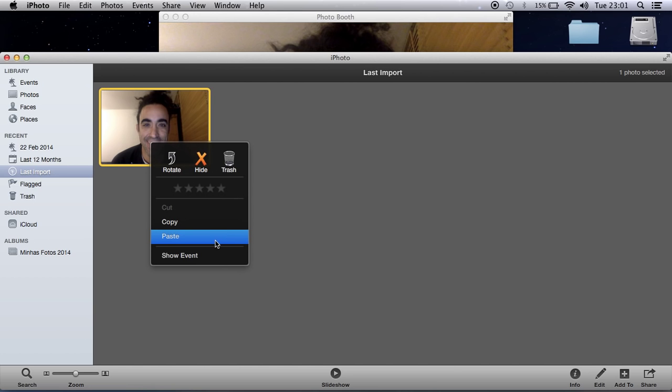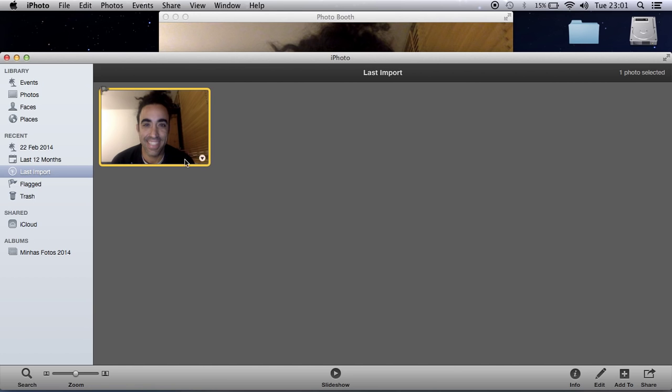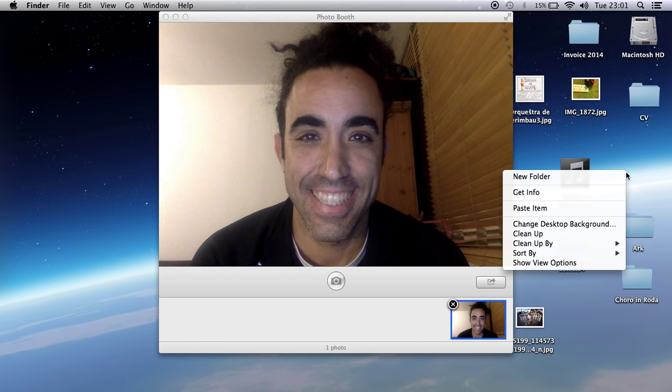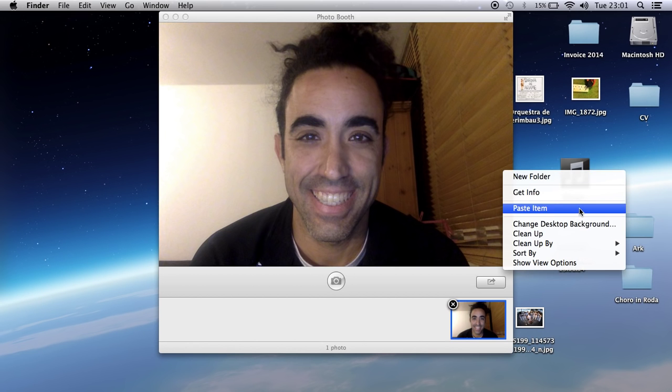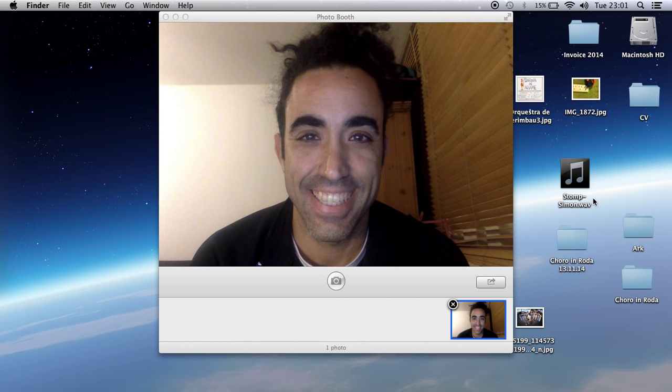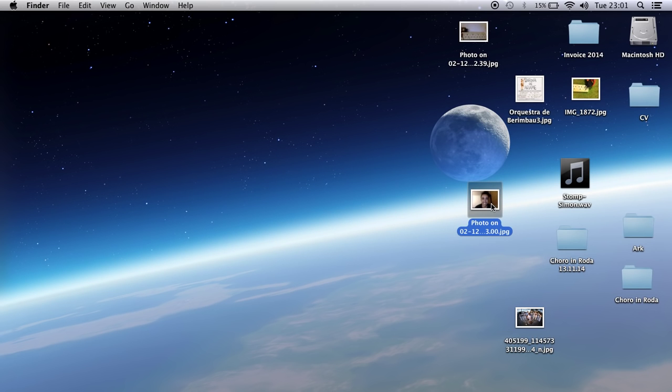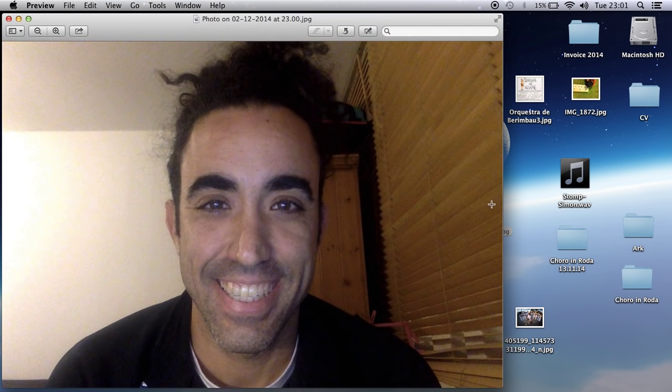...and then copy, just minimize and paste item. So I paste the item on my desktop.